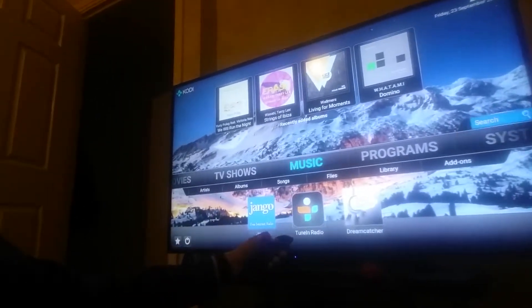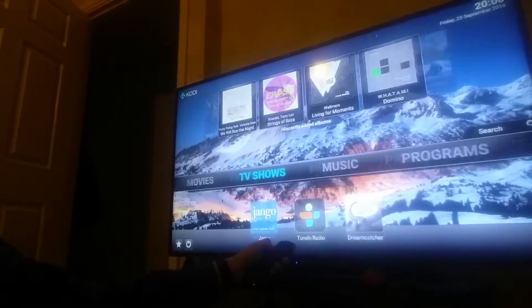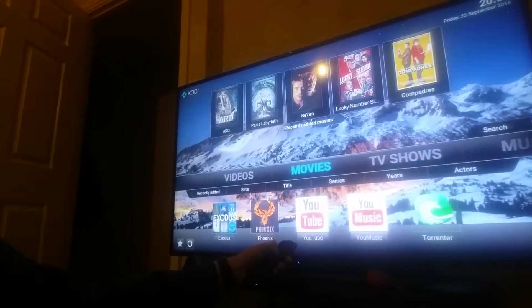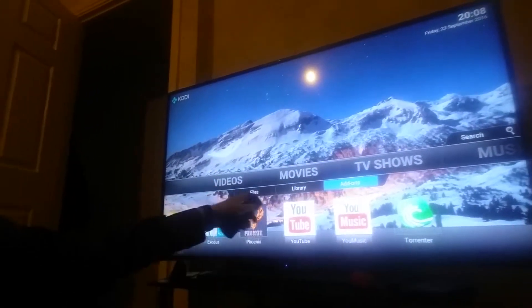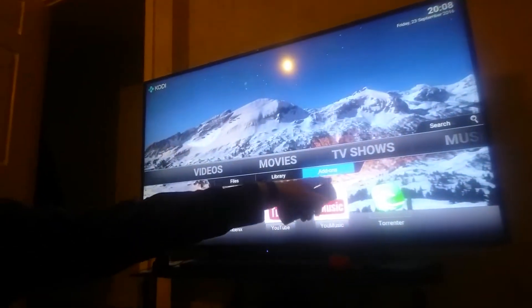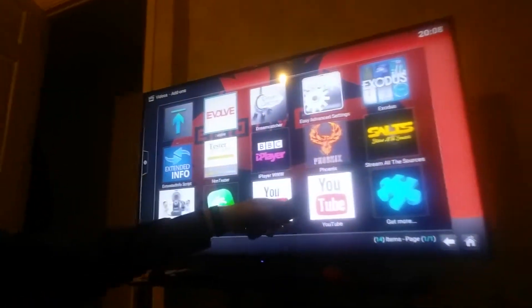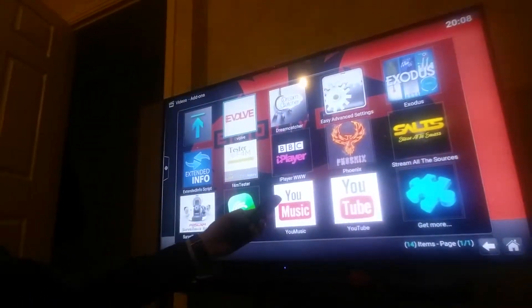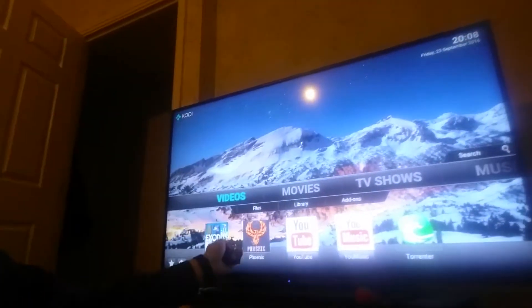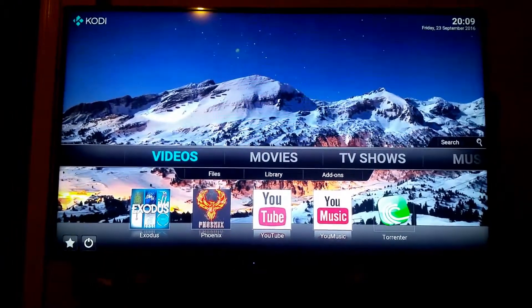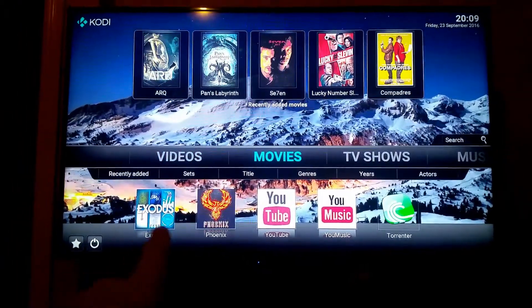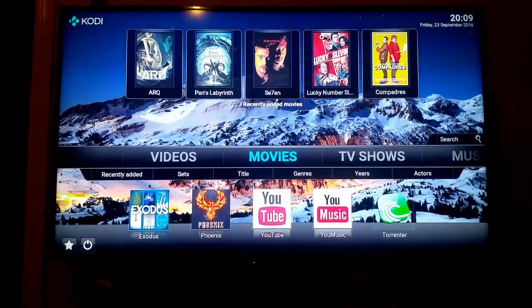You can have a maximum of five add-ons. Instead of going to Videos, then all the way to Add-ons to see all your add-ons, you can pick your top five and add them directly to the main screen. Stay tuned and I will show you how.